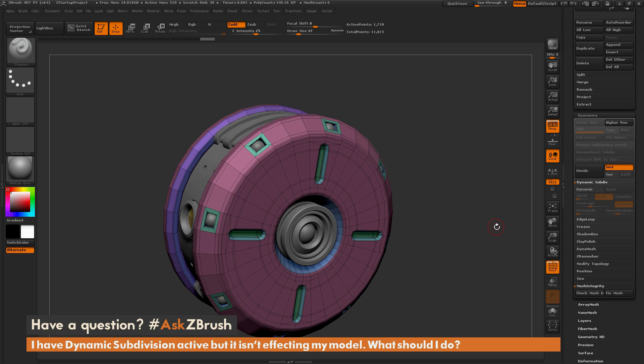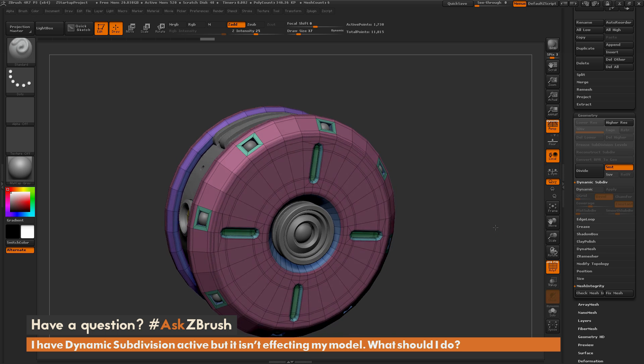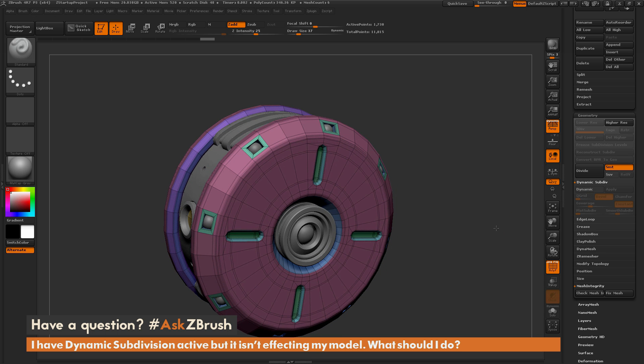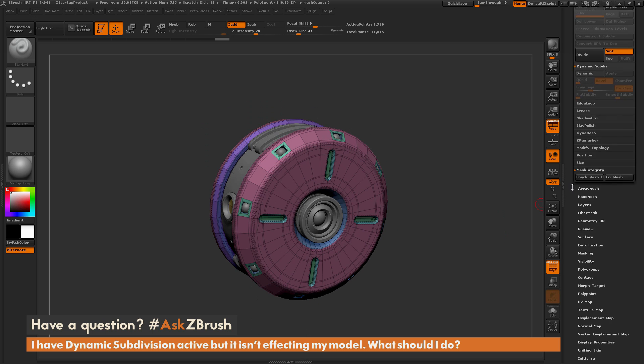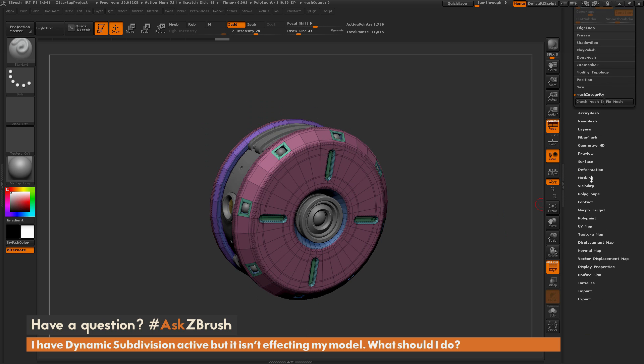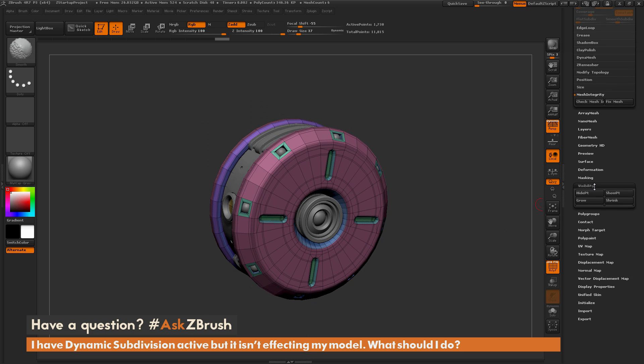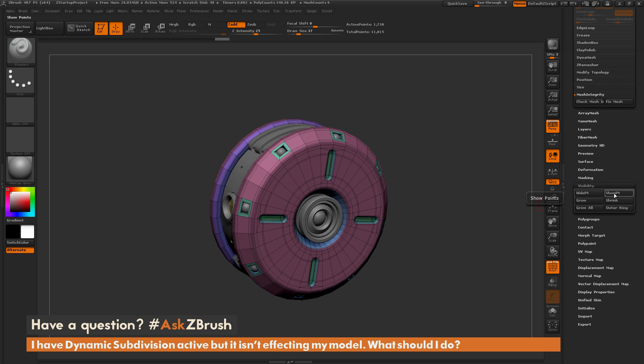...is because you have hidden geometry on this subtool. If I come down to the Visibility tab and open this up, and now I simply click Show Points, this is going to unhide all the geometry in that subtool.